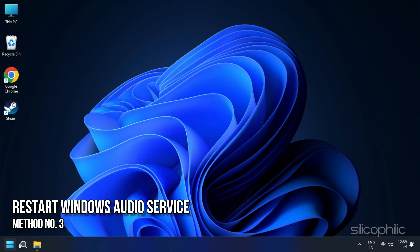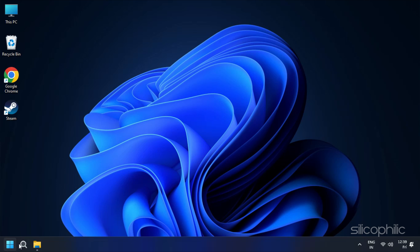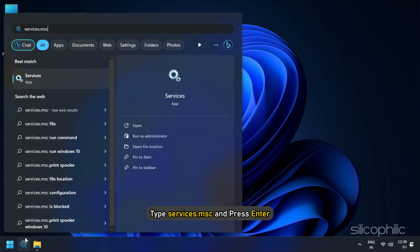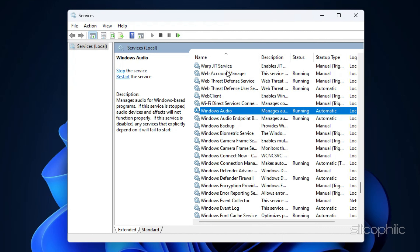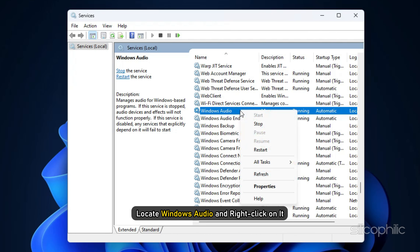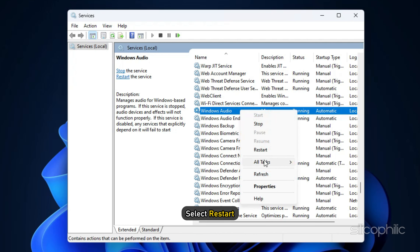Method 3: Restart Windows Audio Service. In the Windows search bar, type Services.msc and press Enter. Locate Windows Audio and right-click on it, then select Restart.